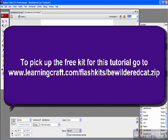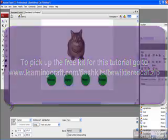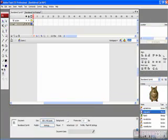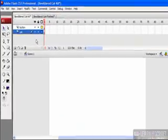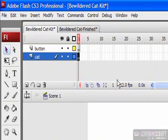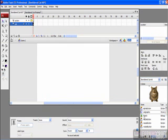Now what the Bewildered Cat kit will provide you is basically a number of buttons as well as our cat graphic, and we're going to put everything together. To begin with, I have two layers over here. One is going to be the layer in which I put the cat graphic.